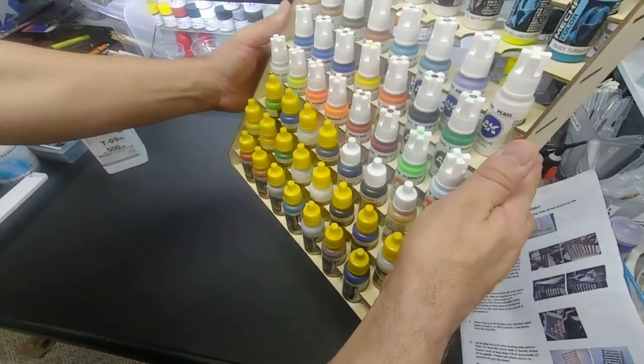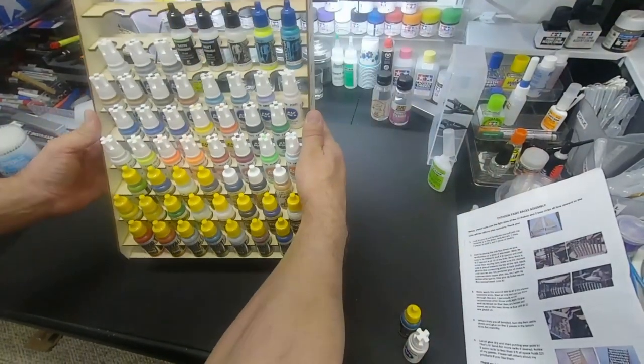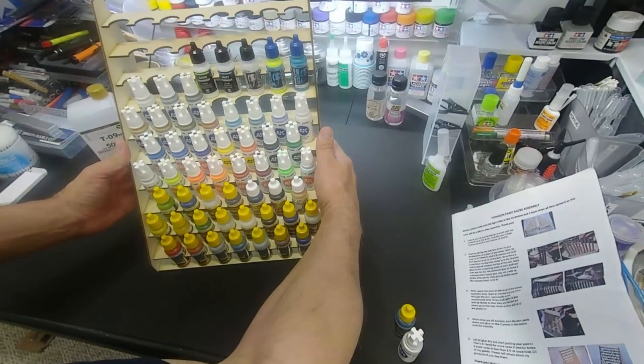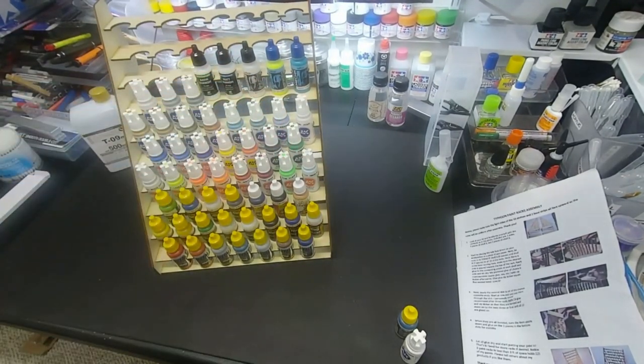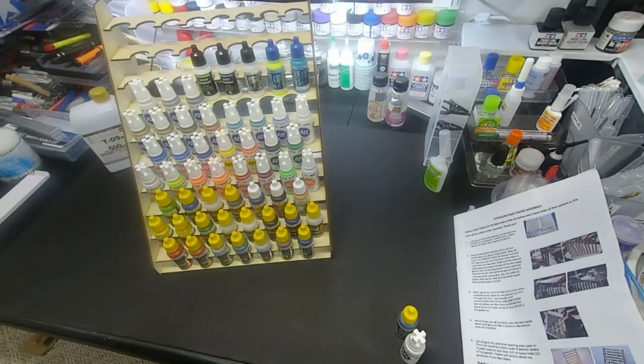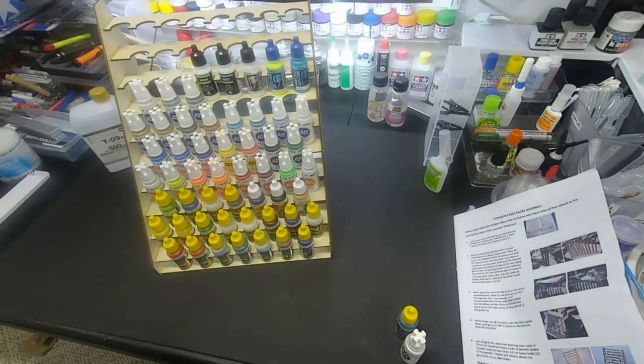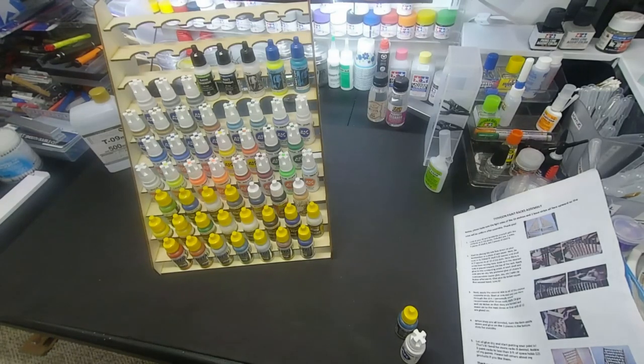Which is right behind me here. You ever see my other video, it's going to go next to the Mr. Color lineup.